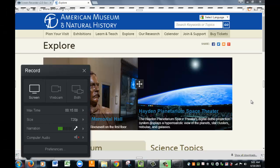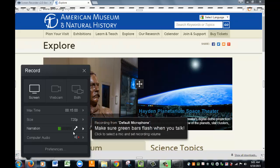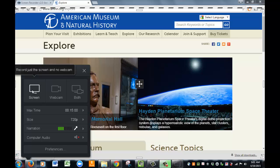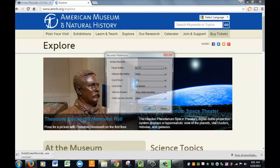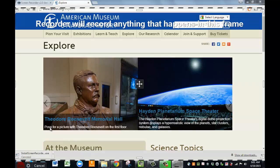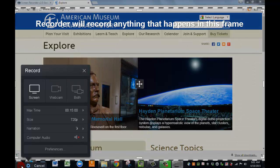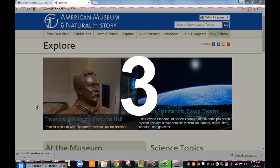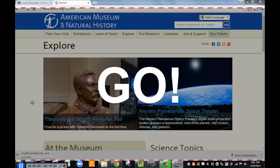For this example, I've gone out to the American Museum of Natural History website just to give some kind of example of something we might want to record. You can bring up documents, applications — anything you can show on your screen, you can record. I've got the screen set here, and I want to come down and hit the record button. It's all the way down here at the bottom of the screen. I'm going to hit record, and now I am recording.